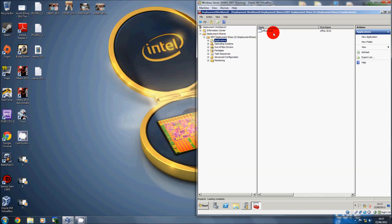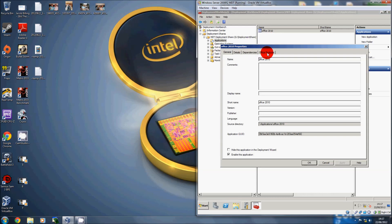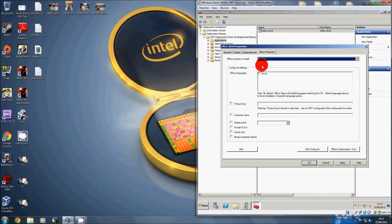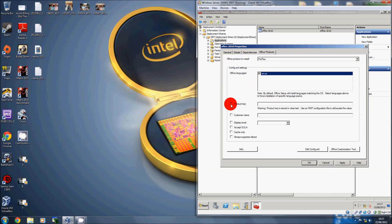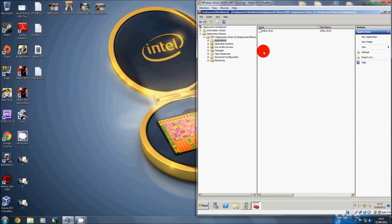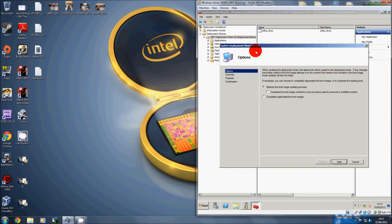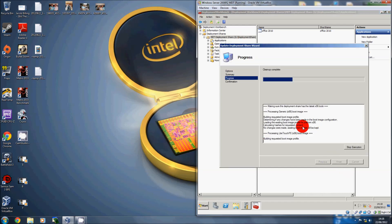It's probably better to automate as much as you can. Go to Applications and find Office — you'll see a tab called Office Products. This allows you to determine how the product is installed — silent, assisted, or fully manual. Select the product to install, ProPlus. Set the language to English, enter the product key, activate, put the customer name in, set display level to basic, accept the EULA, and click OK. It will install without any interference and tell you when it's done. Right-click and update the deployment share.